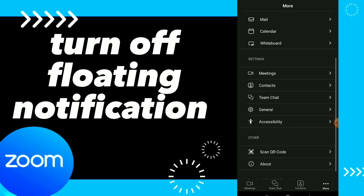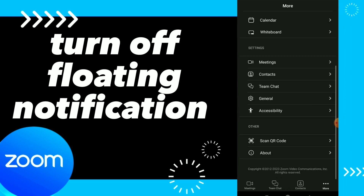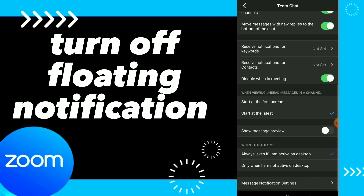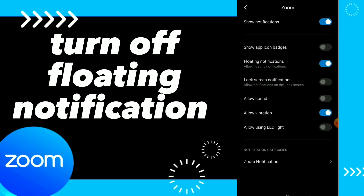You will find those options. All you need to do is click on Team Chat, and here you will find those options. Now scroll down to the bottom and you will find the last option, which is Message Notification Settings.